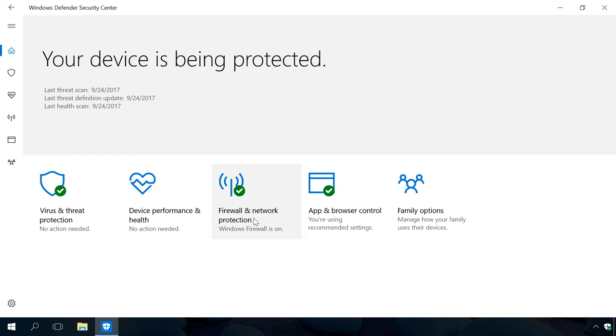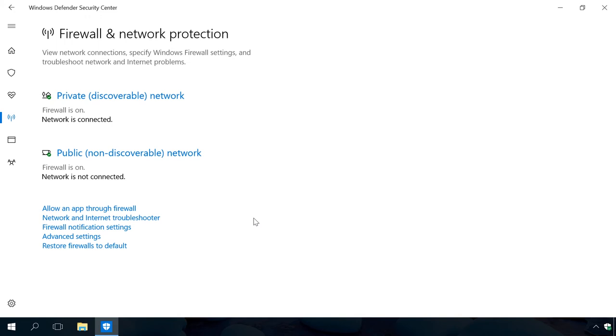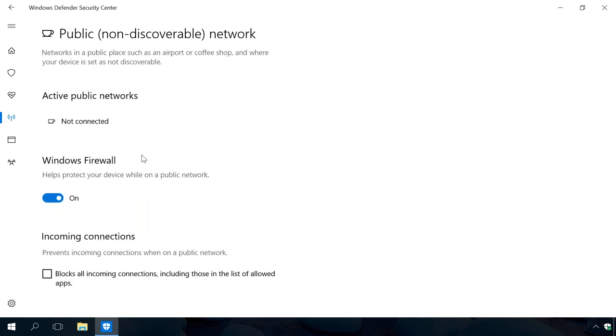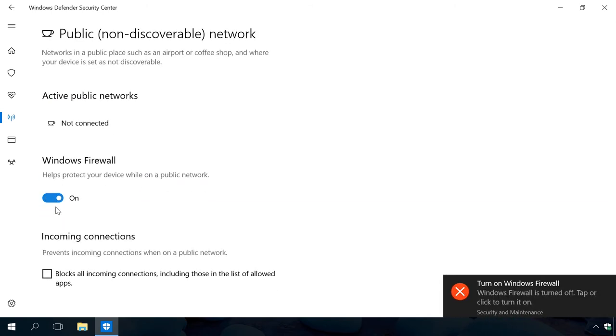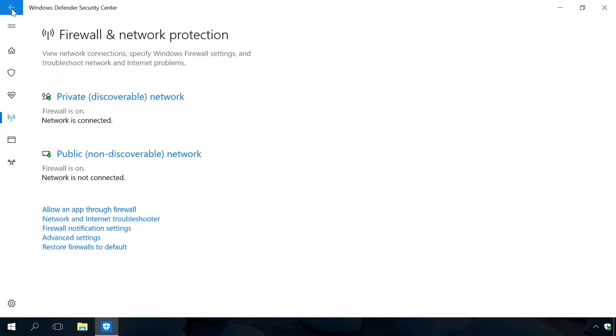The section Firewall and Network Protection gives you brief information on the status of Windows firewall and network connections, private or public. Clicking on a certain network type, you can enable or disable the firewall and block all incoming connections, including requests from trusted apps. The links below network types open control panel version of Windows firewall, network and internet troubleshooter, firewall notification settings and restore firewall to default.